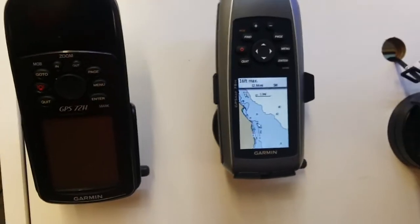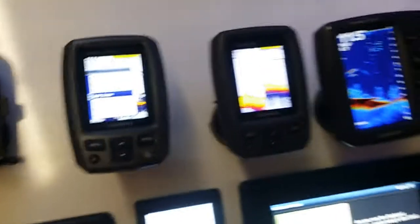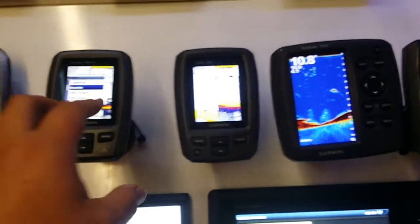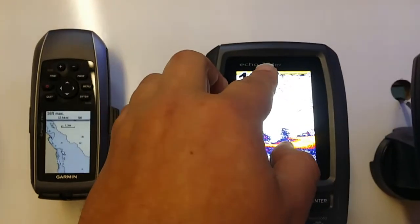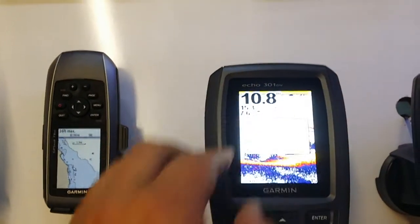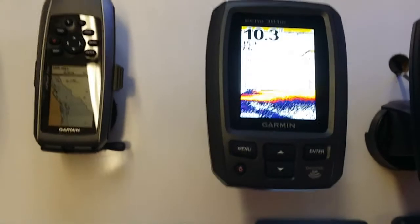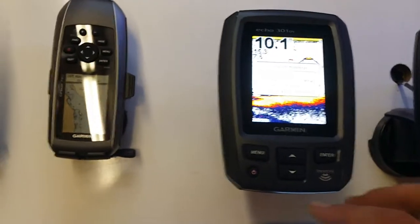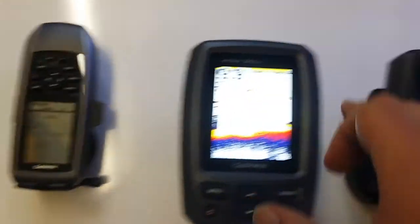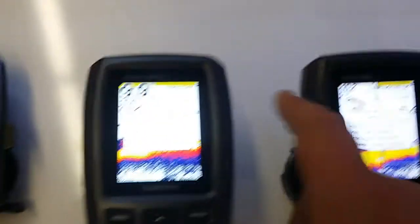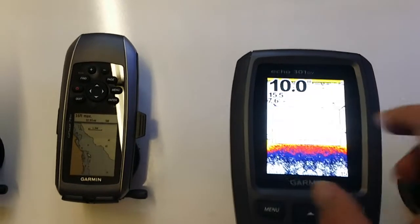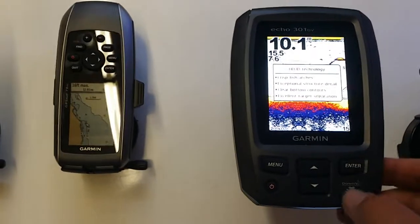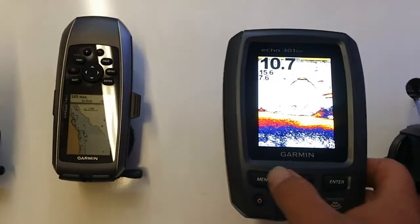Into the small GPS-only units, we have the Echo 301 DV, which is a 300 series Echo just with the DownVü functions as well.